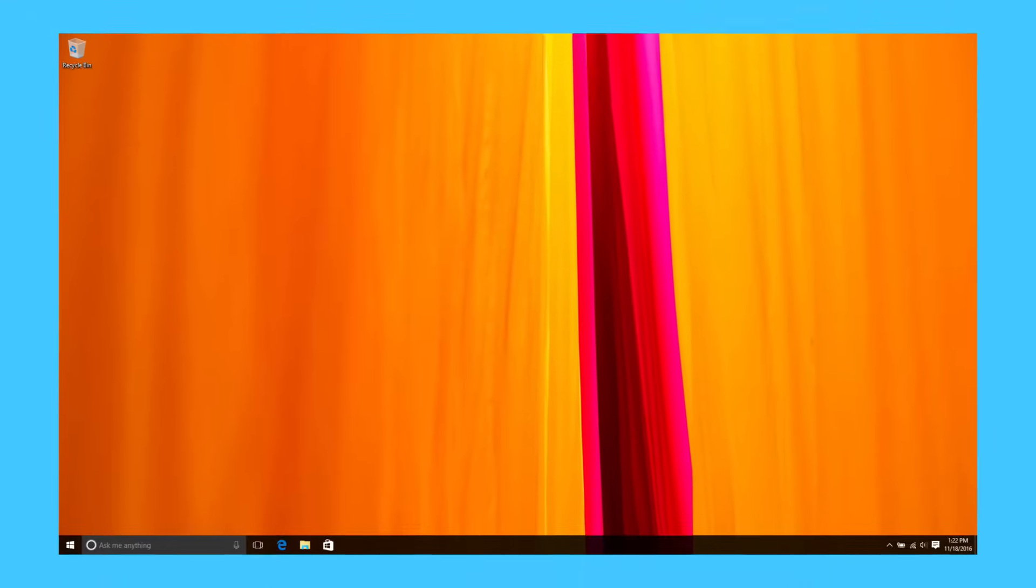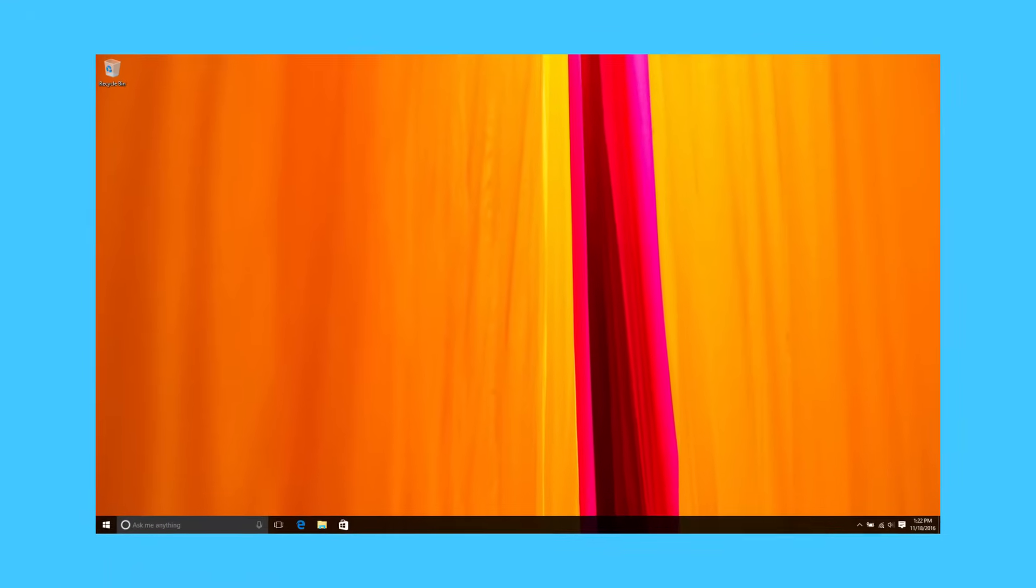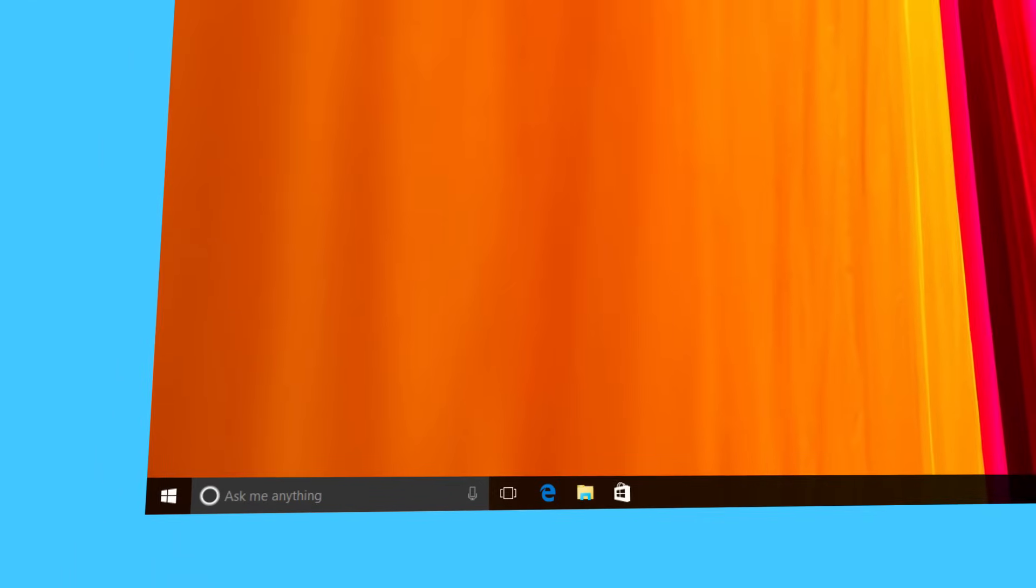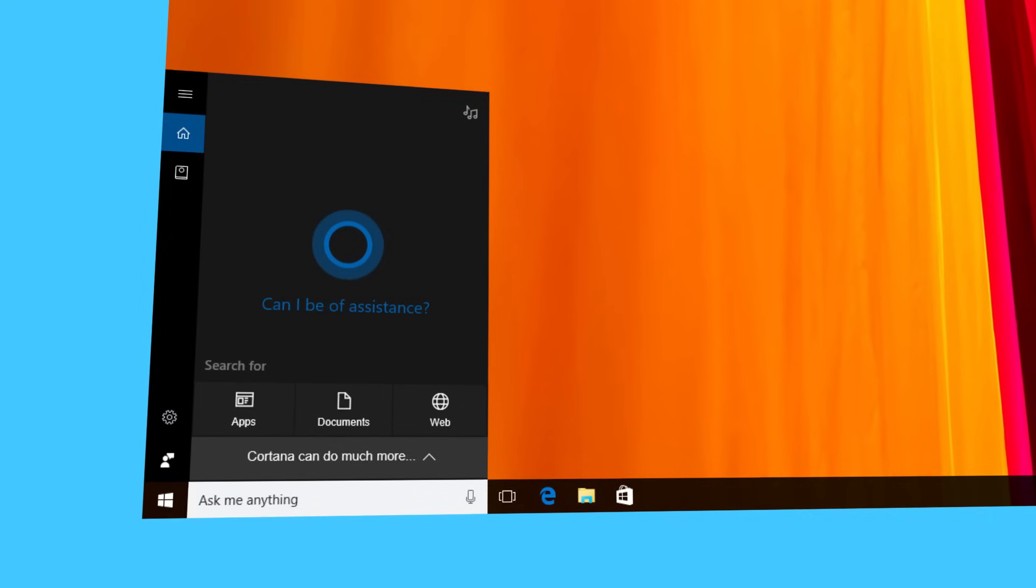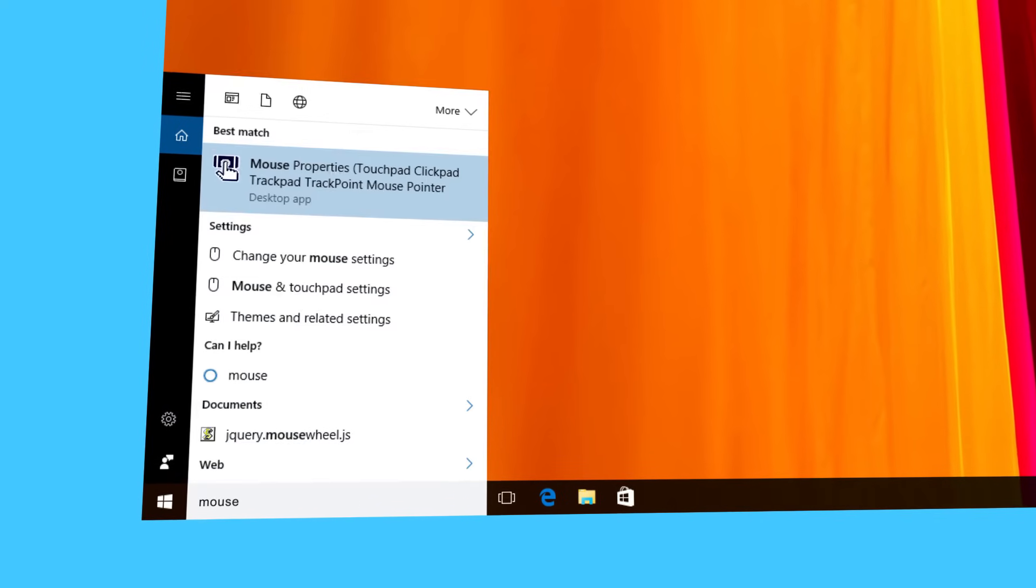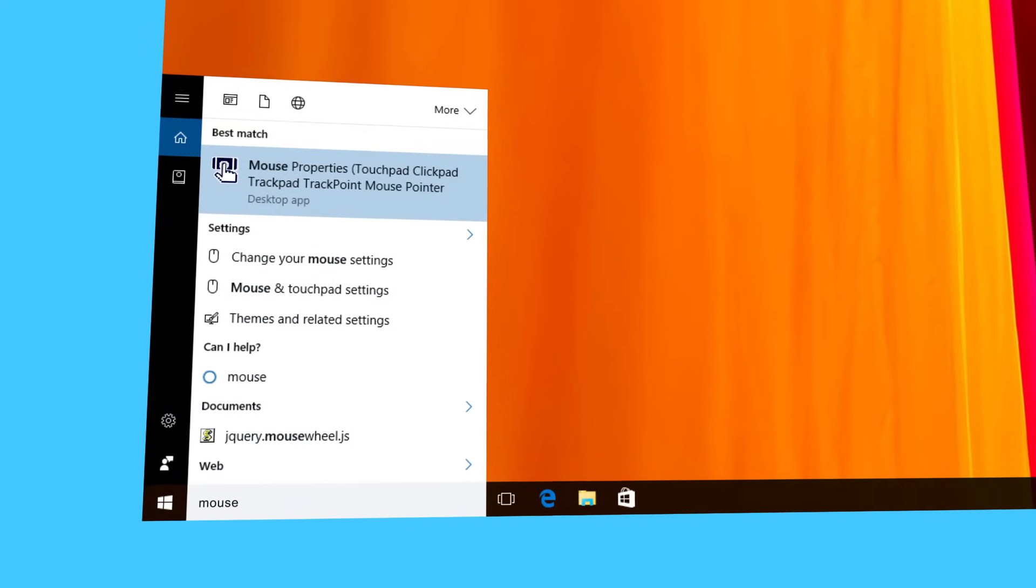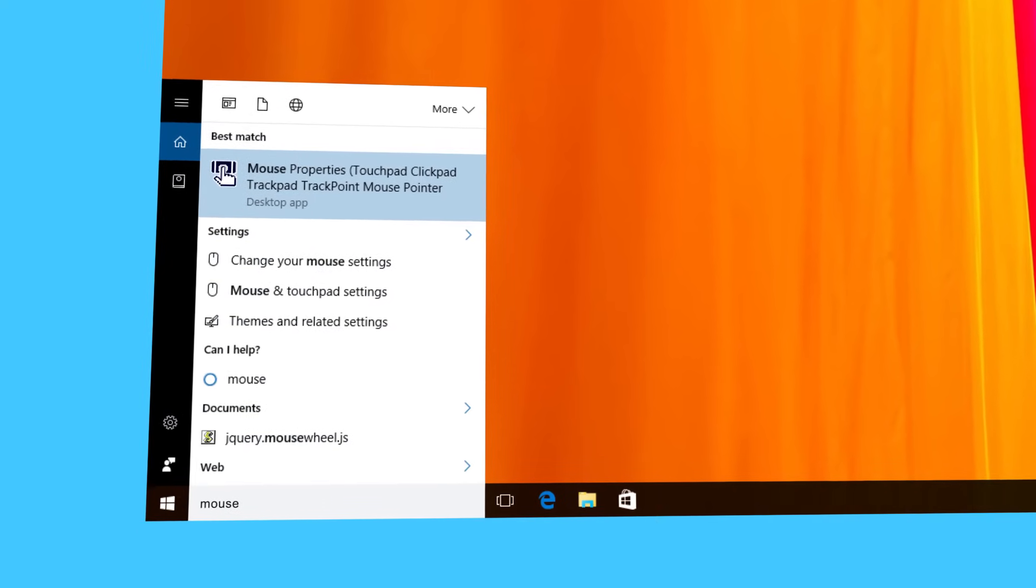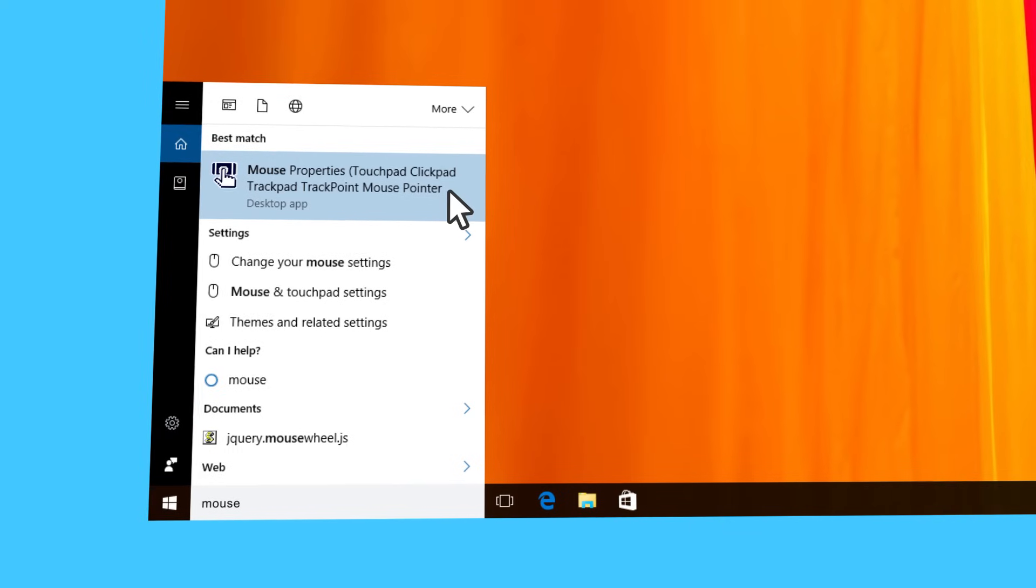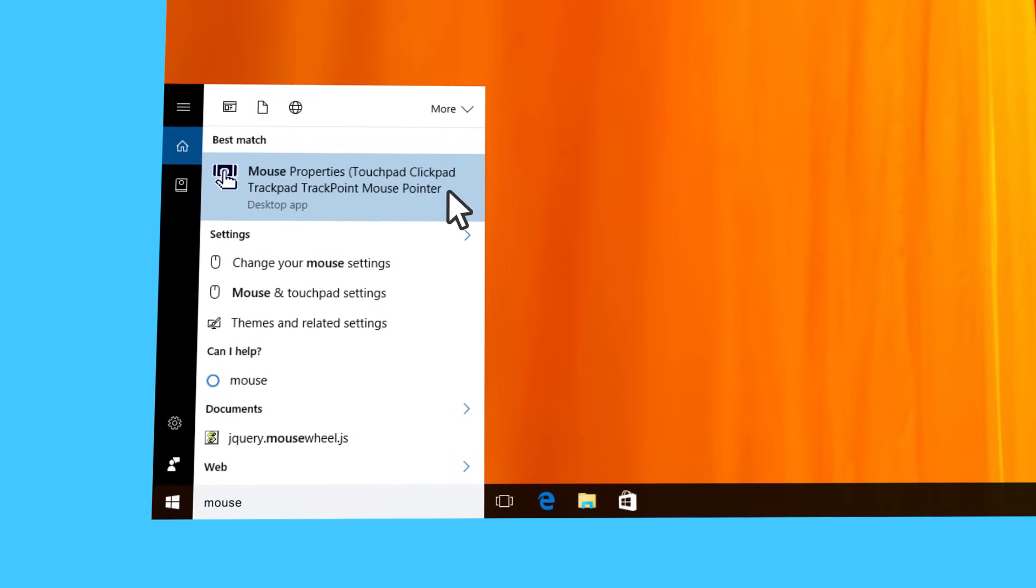To enable or disable your touchpad there are a few options. In the search box type mouse. Now look at the search results. If you see mouse properties or mouse, click on it.